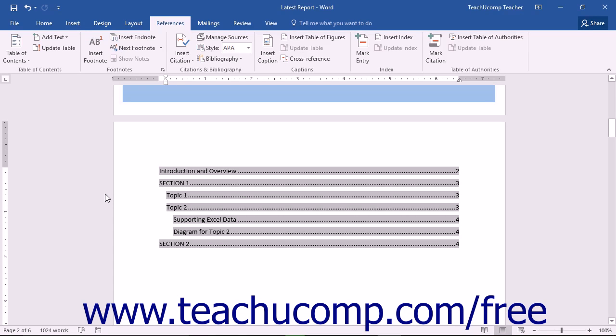You can customize the appearance of your Table of Contents in Word. When a Table of Contents is created by Word, it simply applies the default Table of Contents styles, TOC1, TOC2, and so on.